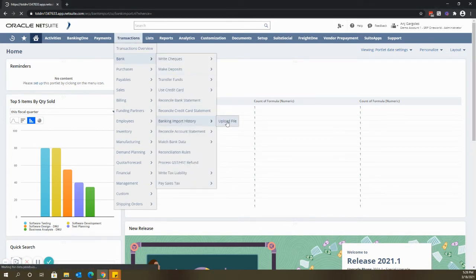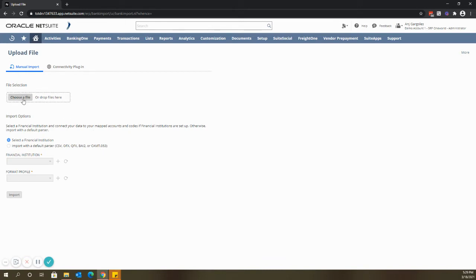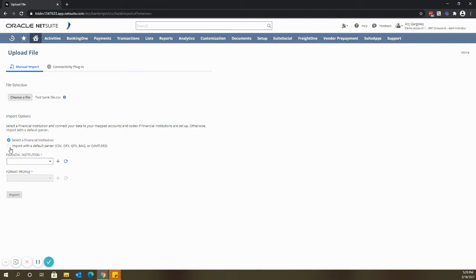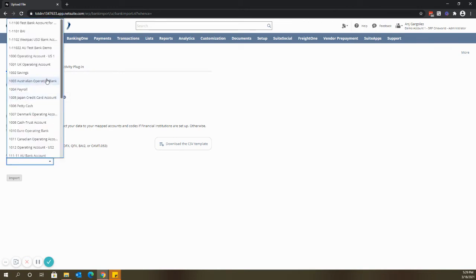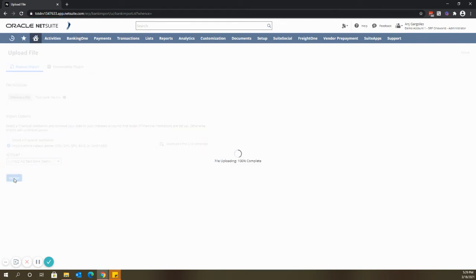Click upload file and please note that your bank statement should be one of the following formats. To upload the file you can either click choose a file or just drop the file here. Once the file is attached, select import with a default parser and select from the drop down list the bank account and click import.